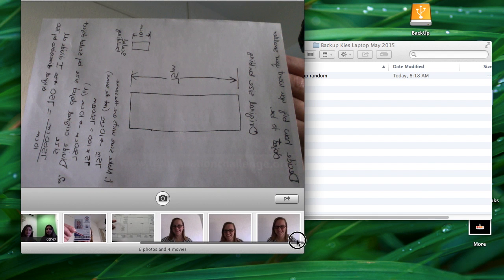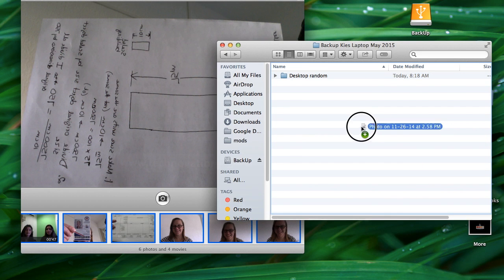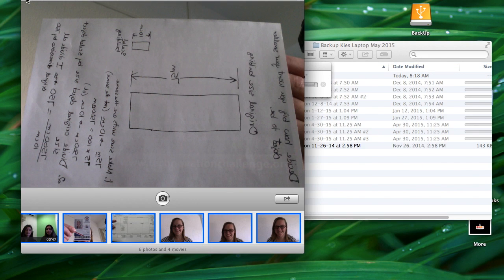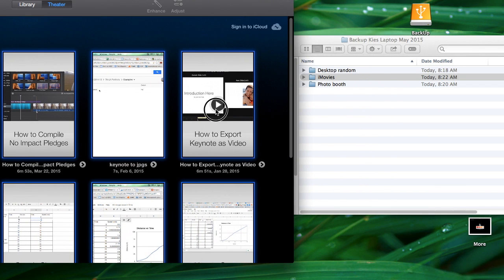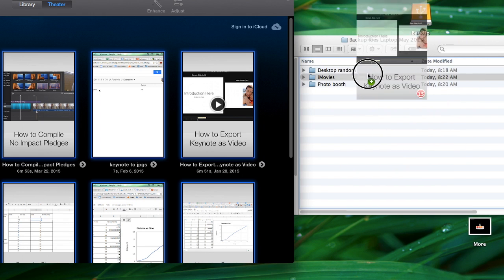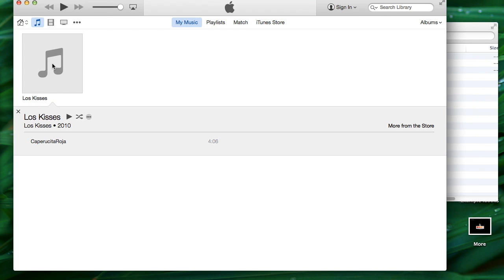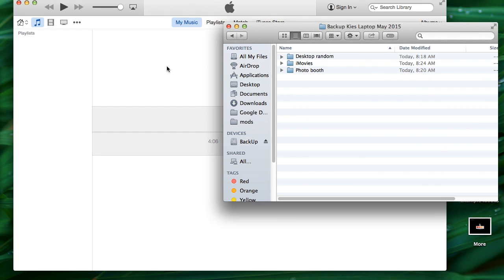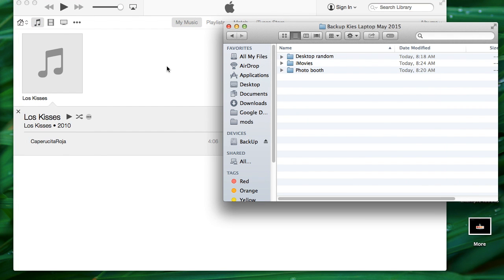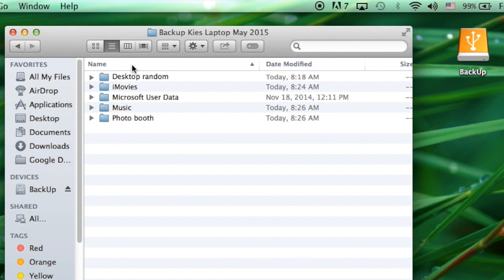Open Photo Booth, iMovie, and other programs. You can drag files from them into the drive. Unfinished iMovie videos must be finalized. Music, movies, and other items purchased through iTunes will stay with your account. You do not need to back them up. Media saved from another source does need to be backed up on the drive.